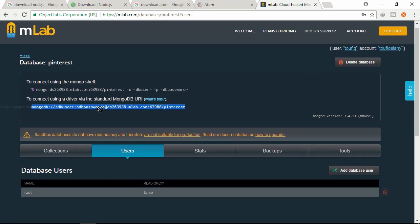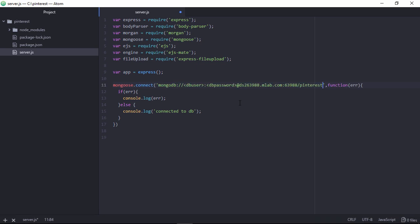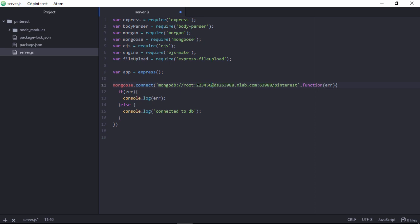Let's scroll up and copy the connection string path of MongoDB and place it in our code. Here we need to write the username 'root' and password '123456'. That's it - it will automatically connect the database using mongoose.